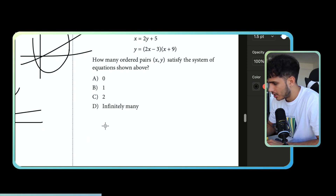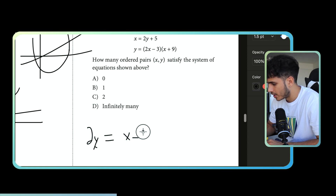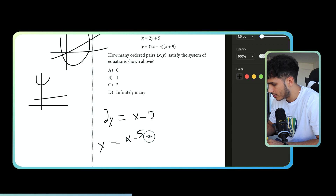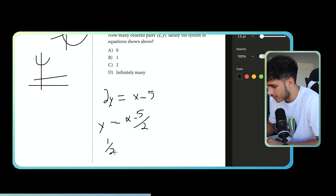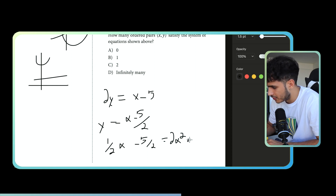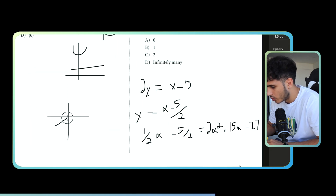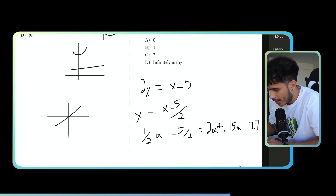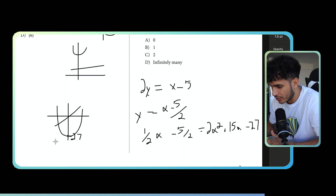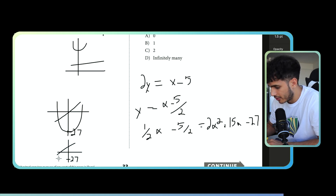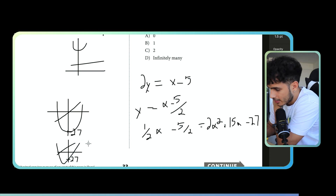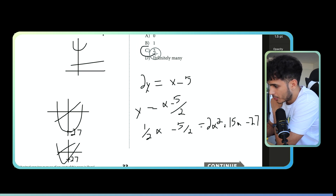We transform the equation: 2y equals x minus 5, so y equals (x minus 5) divided by 2, which is the same as one-half x minus 5 over 2. We also have this quadratic, which equals 2x² minus 3x plus 18x plus 15x minus 27. Graphically, we've got a line going up with slope one-half, and a quadratic opening upward with y-intercept negative 27. That line is going to cross the quadratic in two separate locations, so the number of ordered pairs that satisfy the system is two.